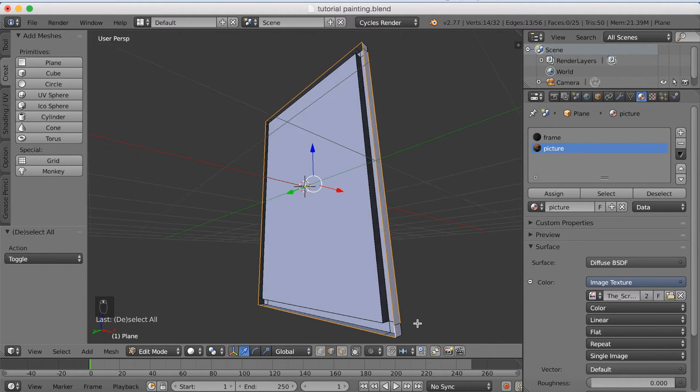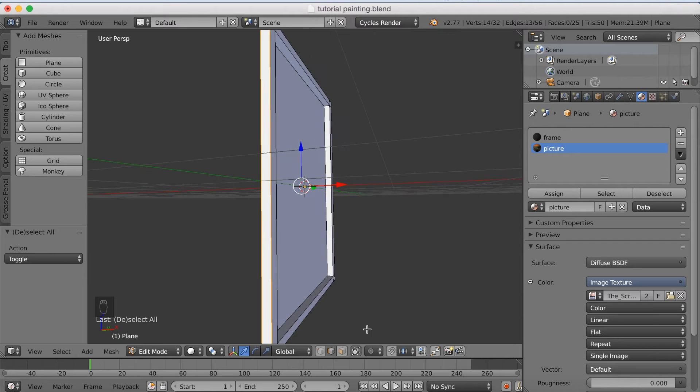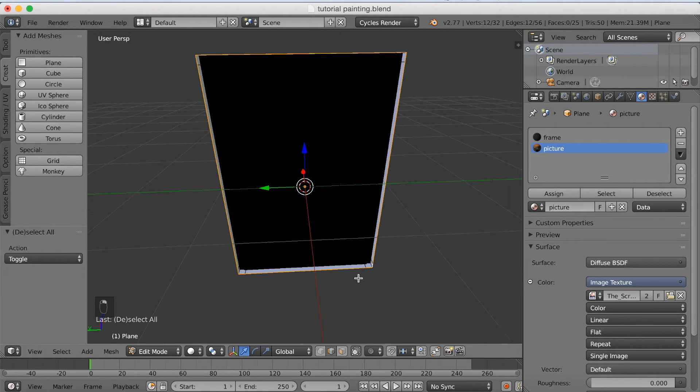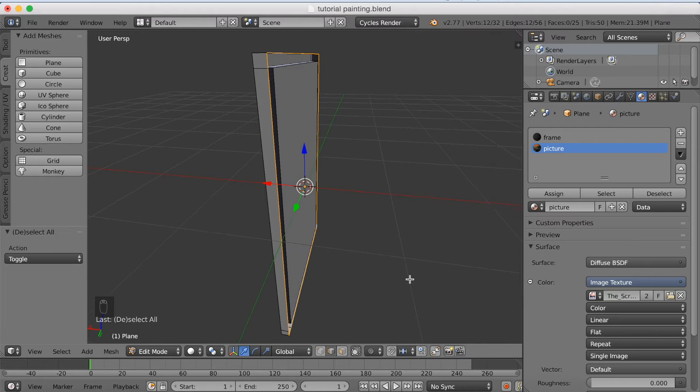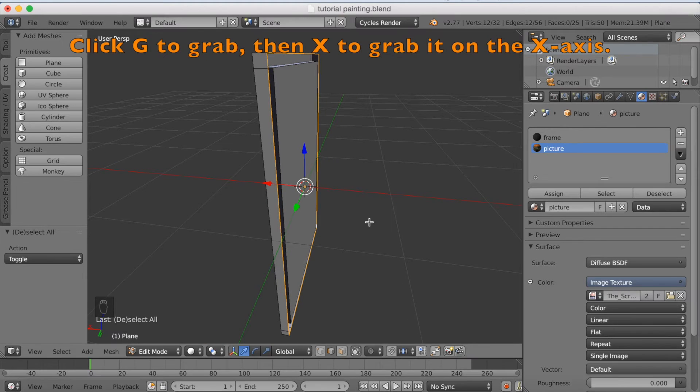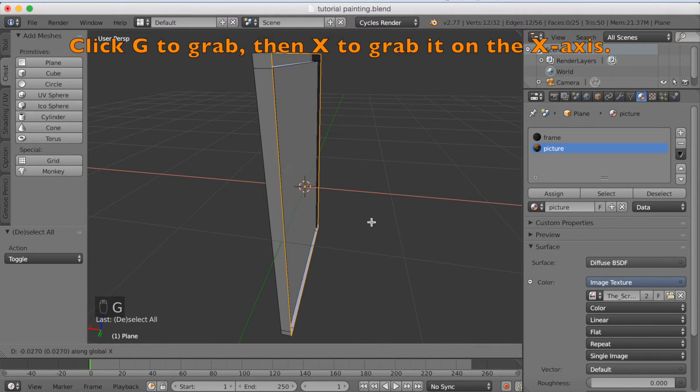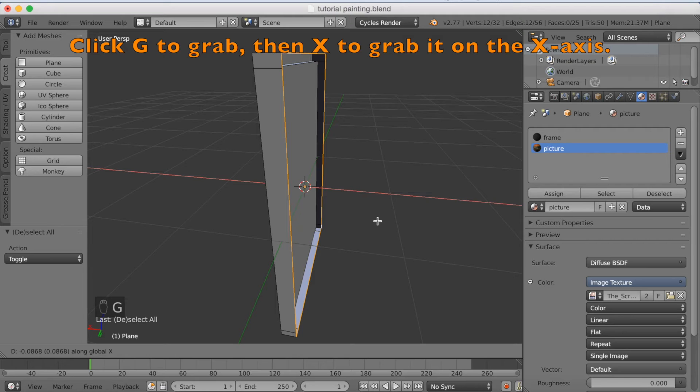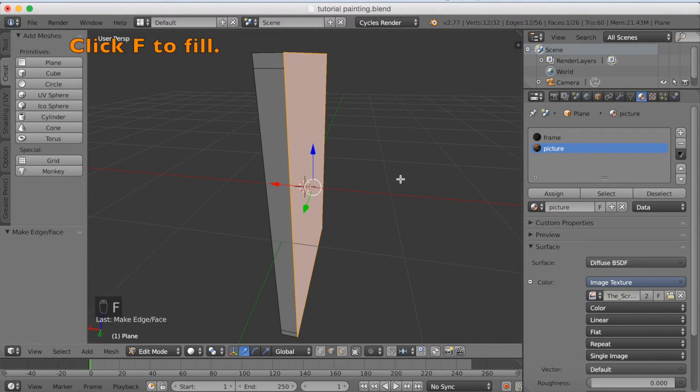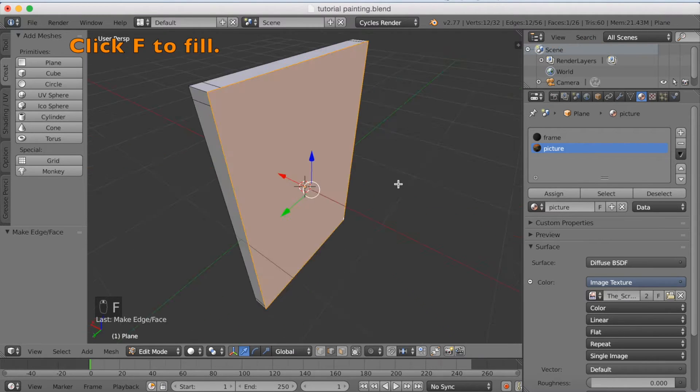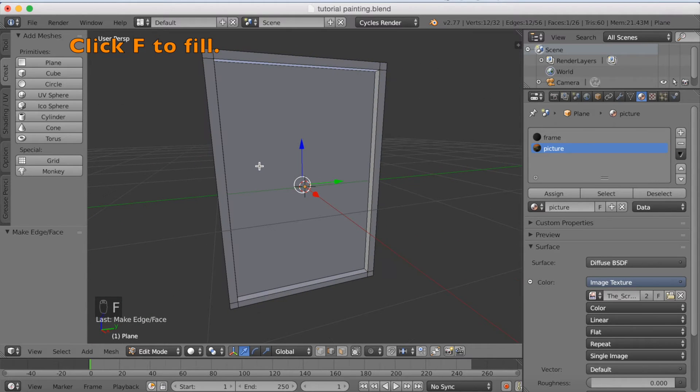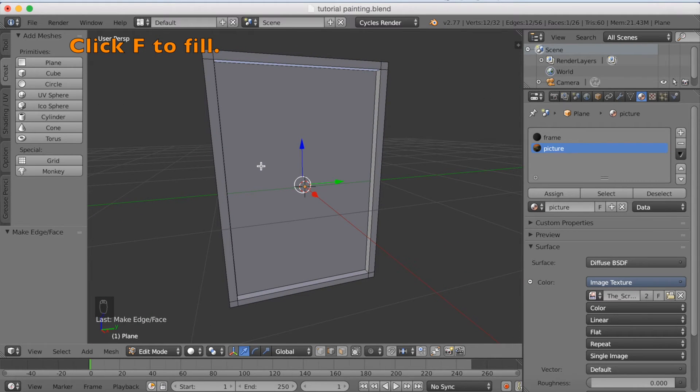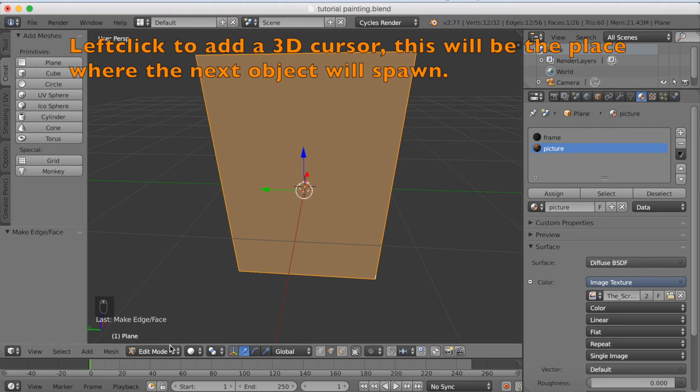So now I'm going to click G, X, to grab it on the X axis. So click G, X, and grab it out as much as you want. And I'm going to click F to fill it. So now it's completely filled, and you have a back on the frame.